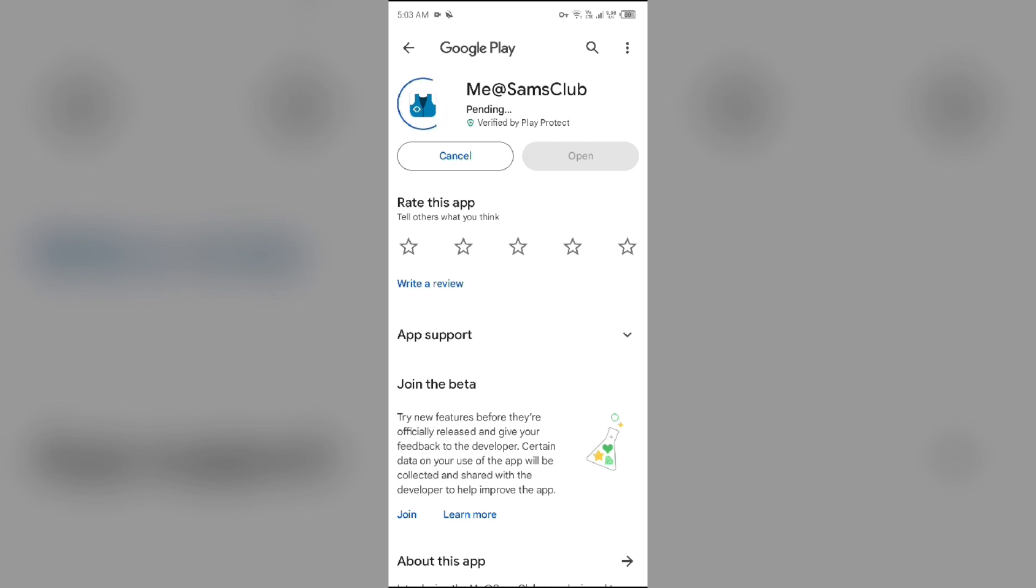If none of the above methods work, the issue may be that the Me@SamsClub app server is down. In such cases, you may need to wait for some time and try again later. Thank you for watching our video, and we hope these solutions help resolve the Me@SamsClub app issue for you.